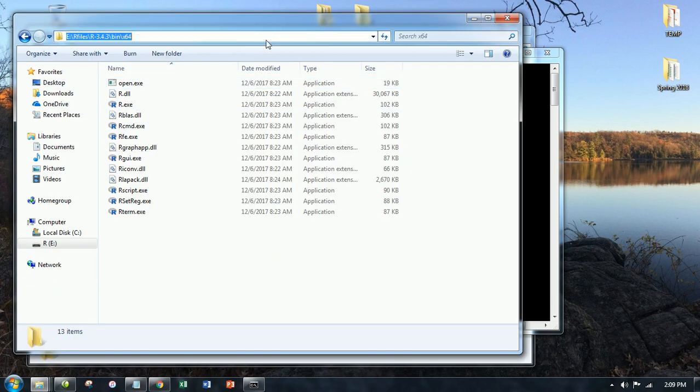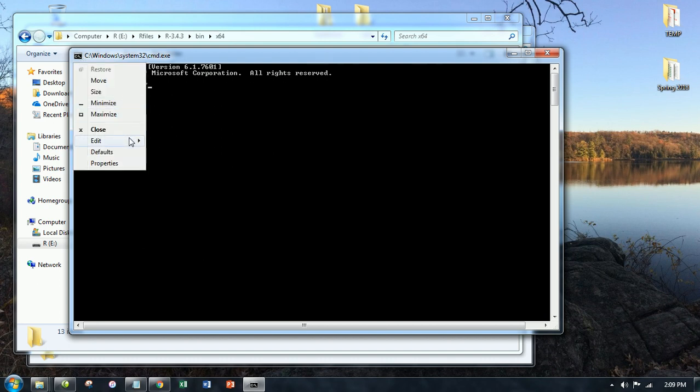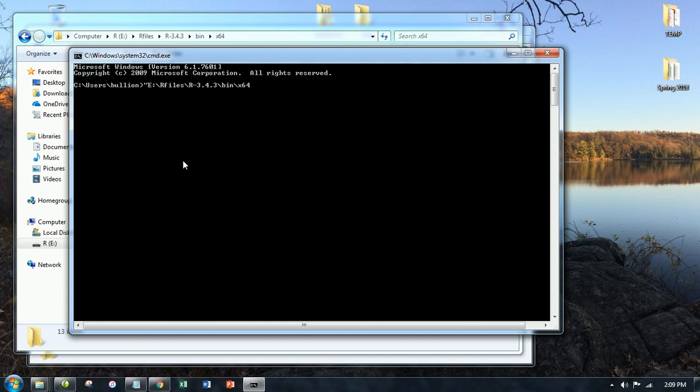I kept that window open and copy and paste that. So we're going to copy this file path. And in quotes, I'm going to paste this. And then I'm going to add the R.EXE. Close the quotes.